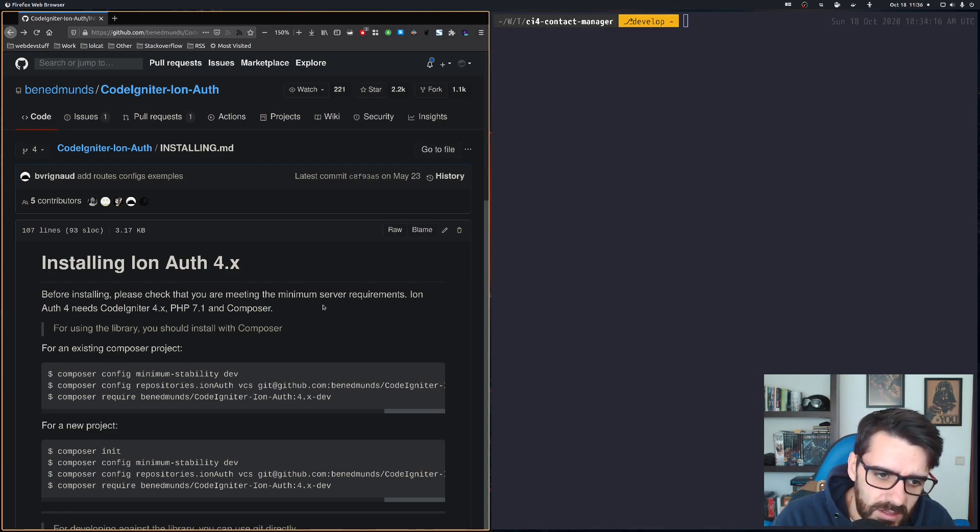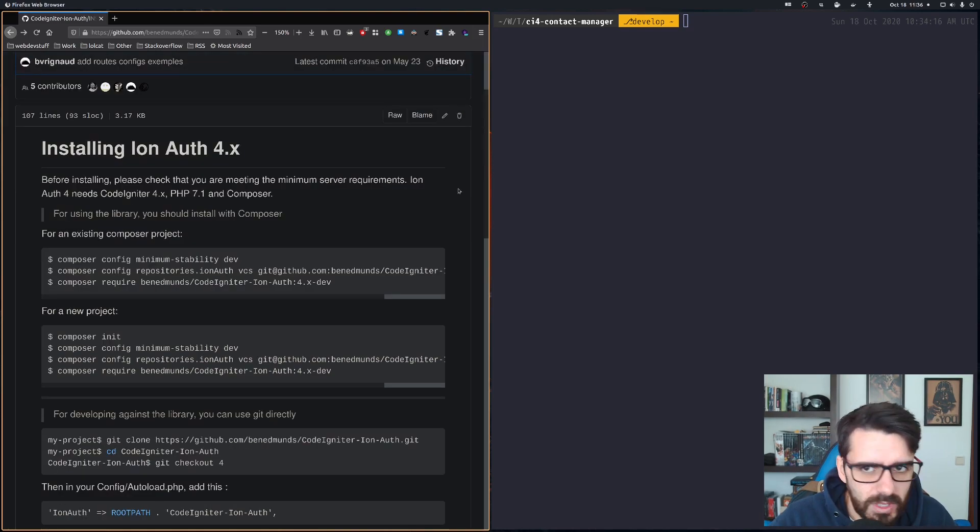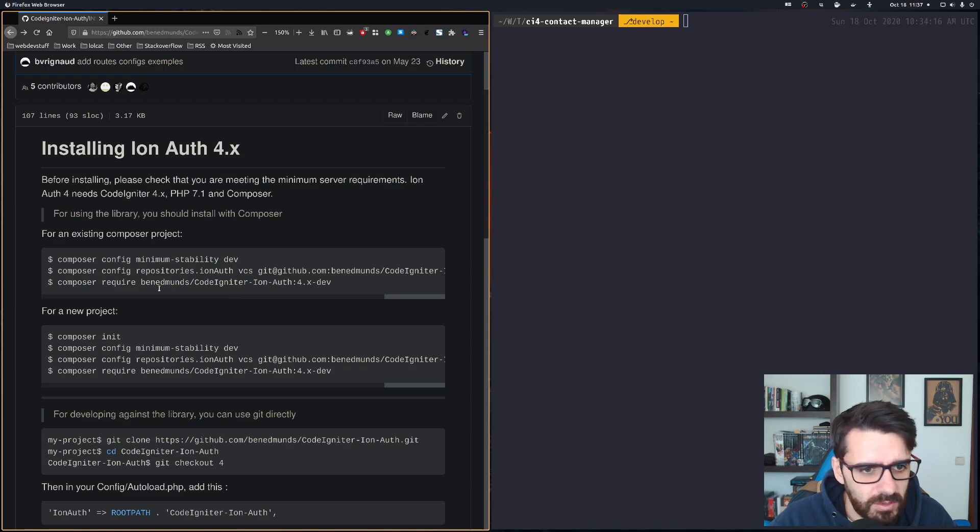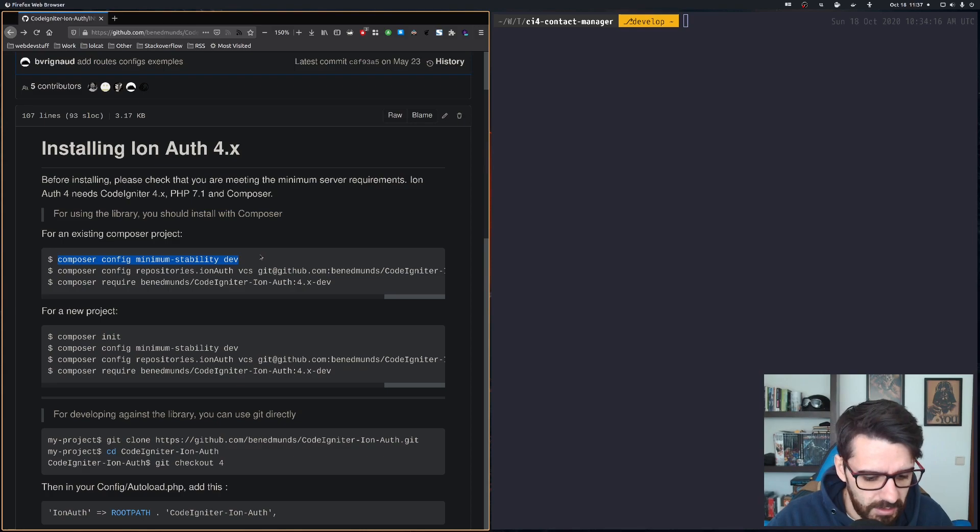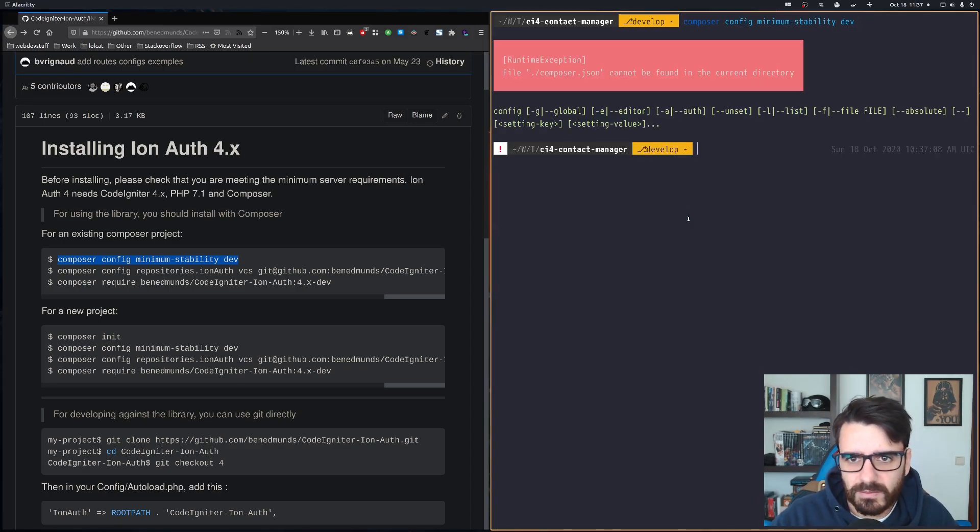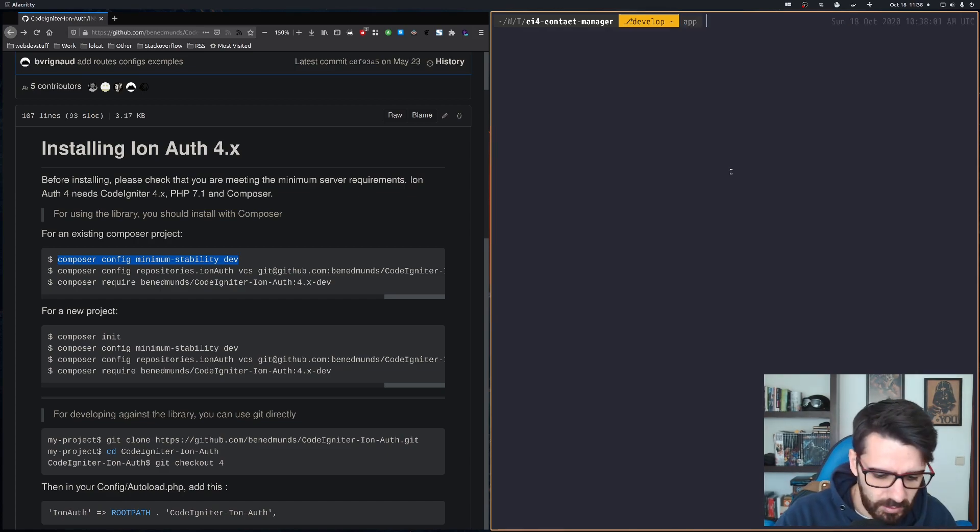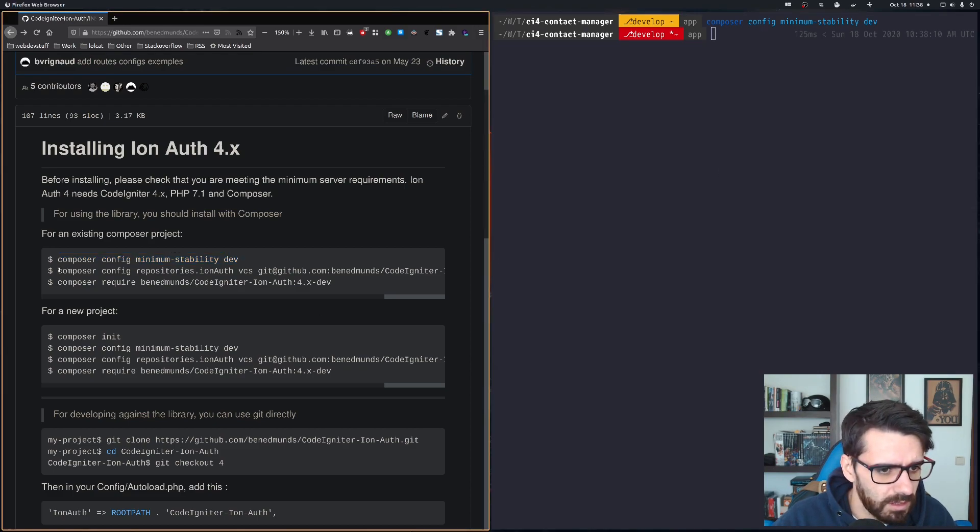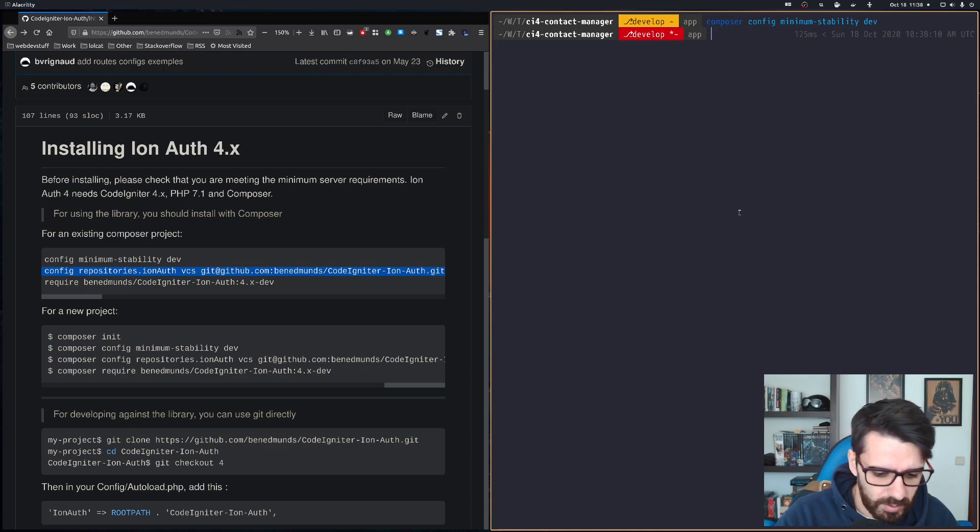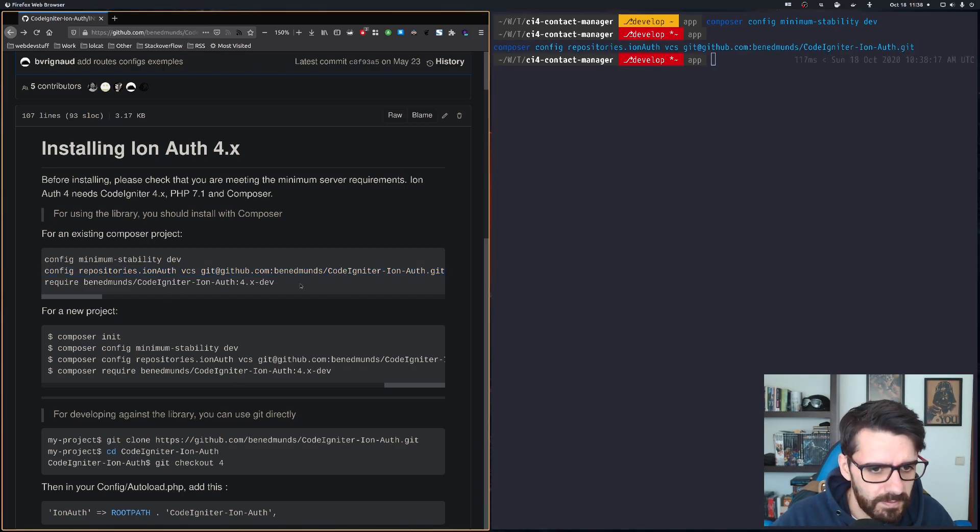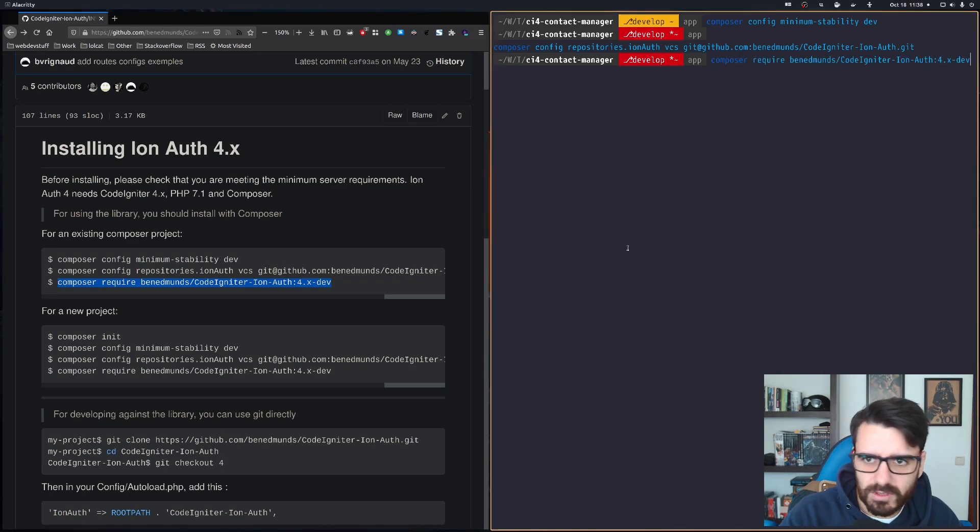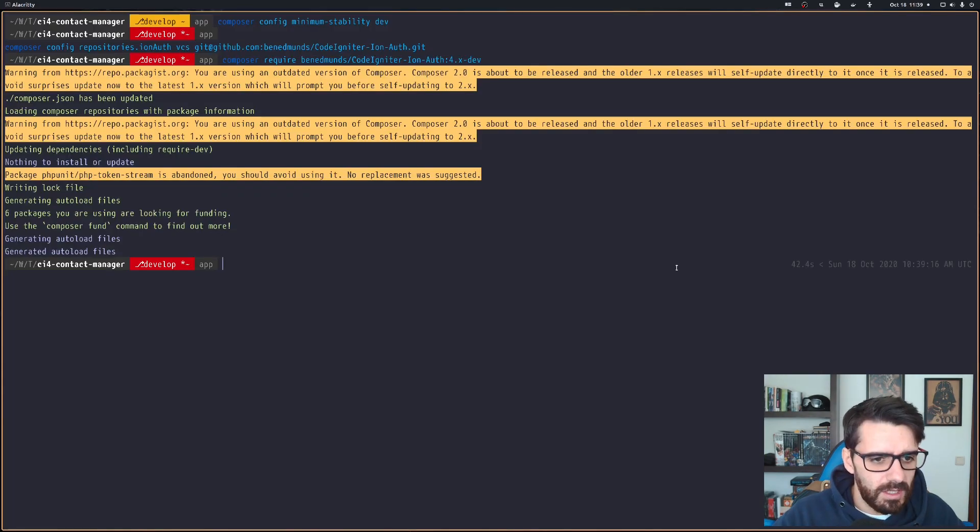We need to install the auth system first so we can have the tables in our database that are going to be created for the authentication system. After that, then we can start building the database around it. Since we already have a project with composer here, we need to basically copy these lines and add it to your project. Then you do composer require and this will install the library.